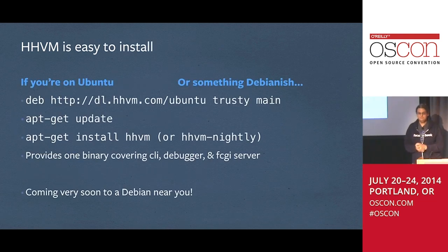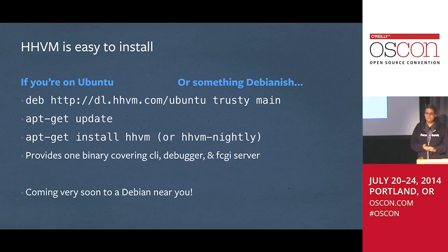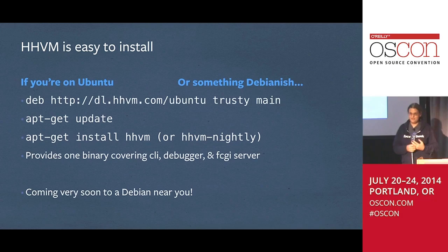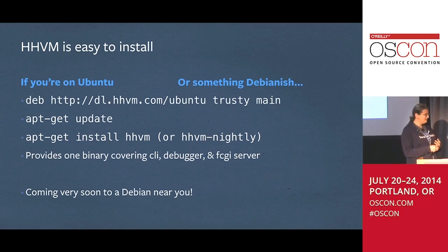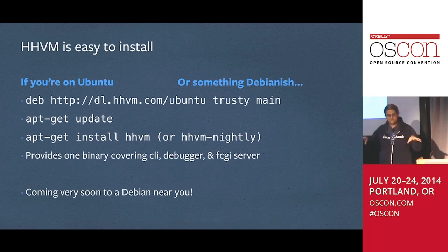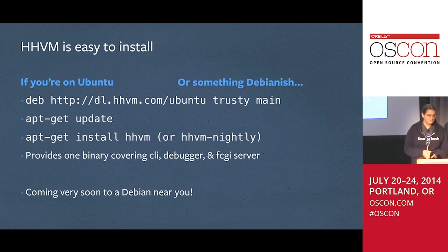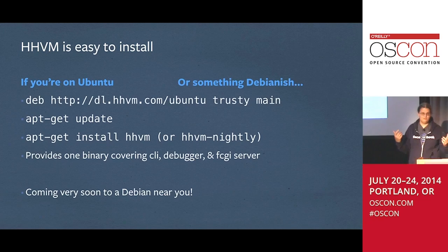How do you get it running? It's actually just as easy to install as PHP if you're on Ubuntu or a Debian-type operating system. We have pre-built packages and we're trying to get them into official distributions. Debian is going to pick us up really soon. You can go to our repository, do an apt-get install, and you've got HHVM running.